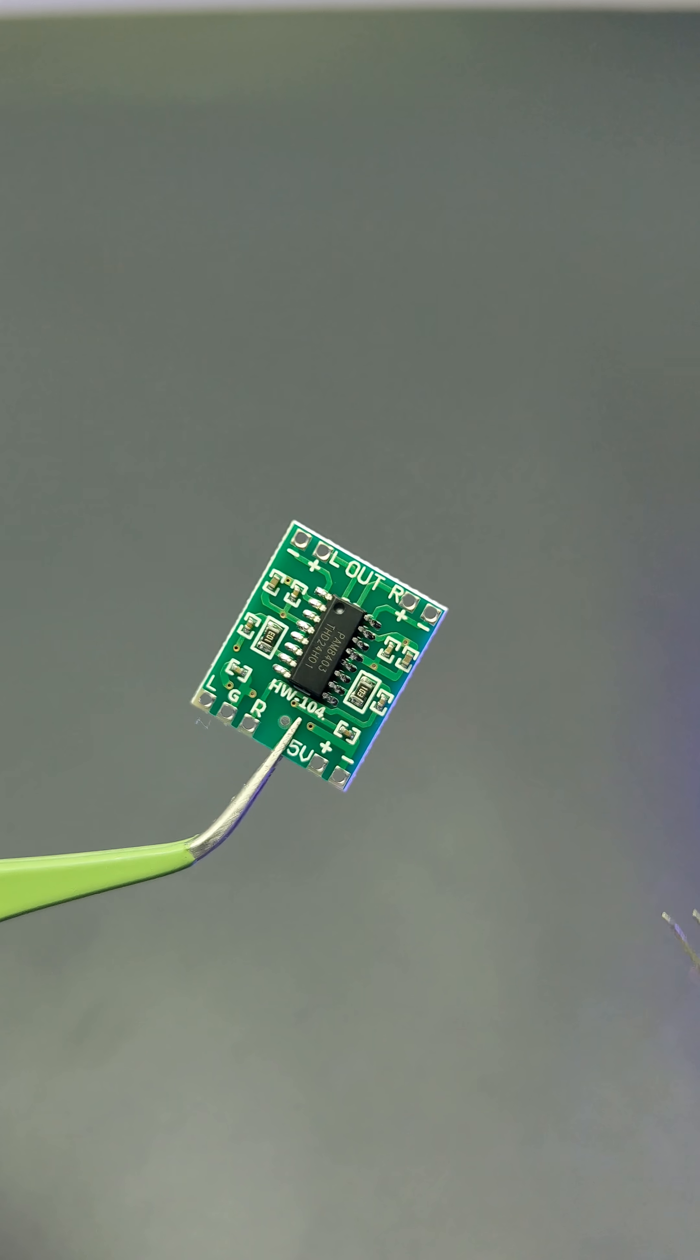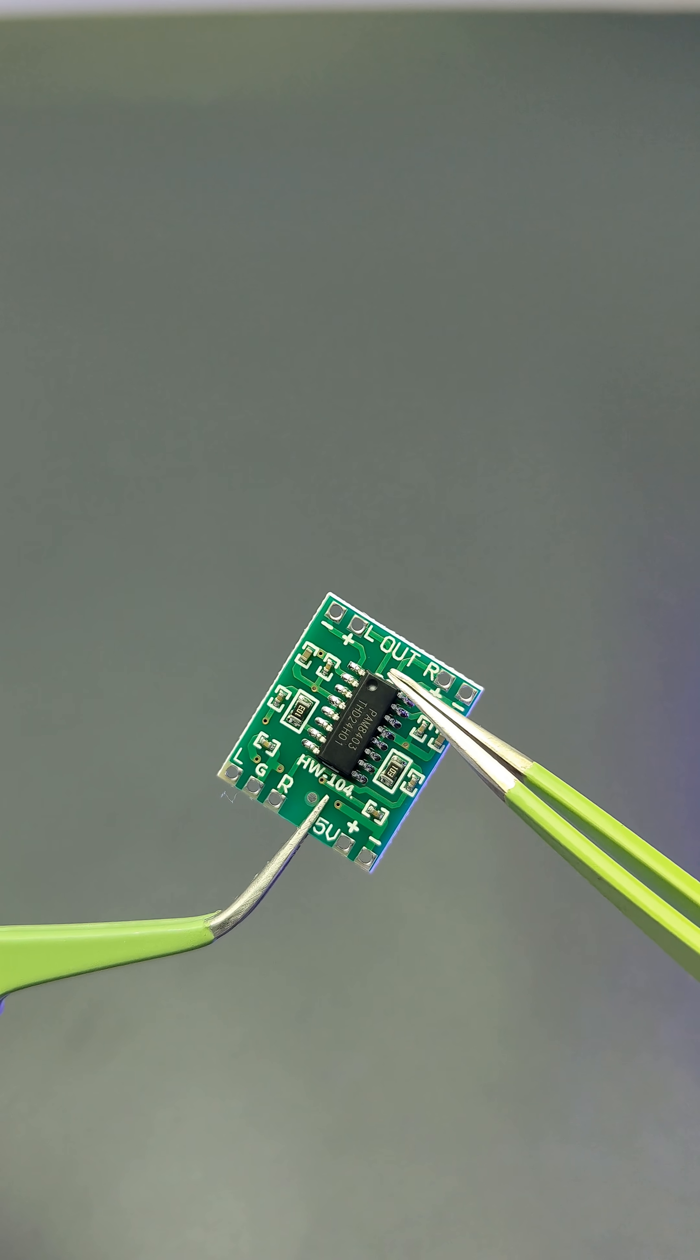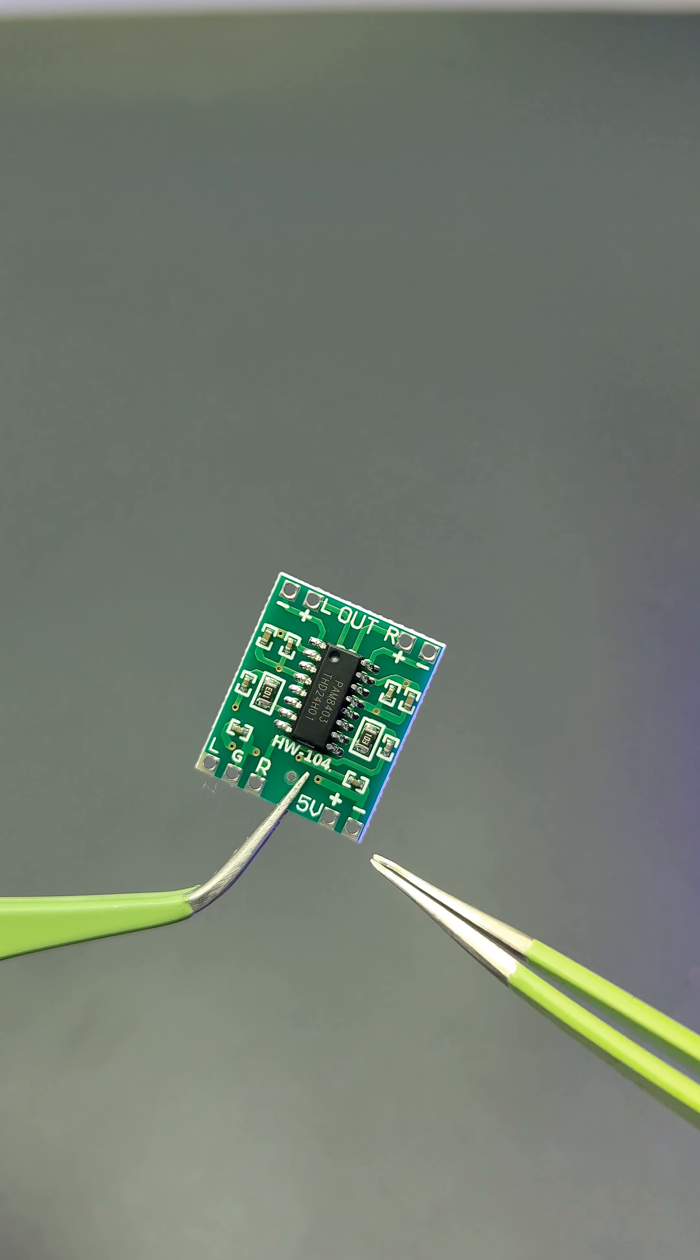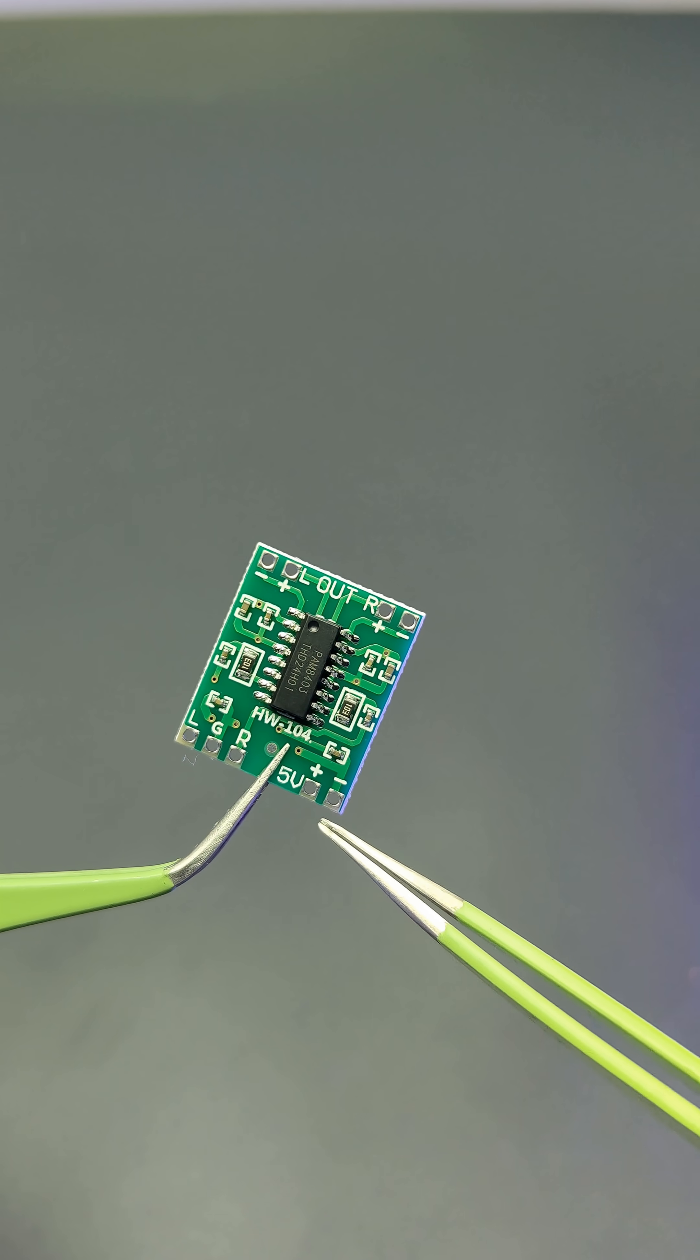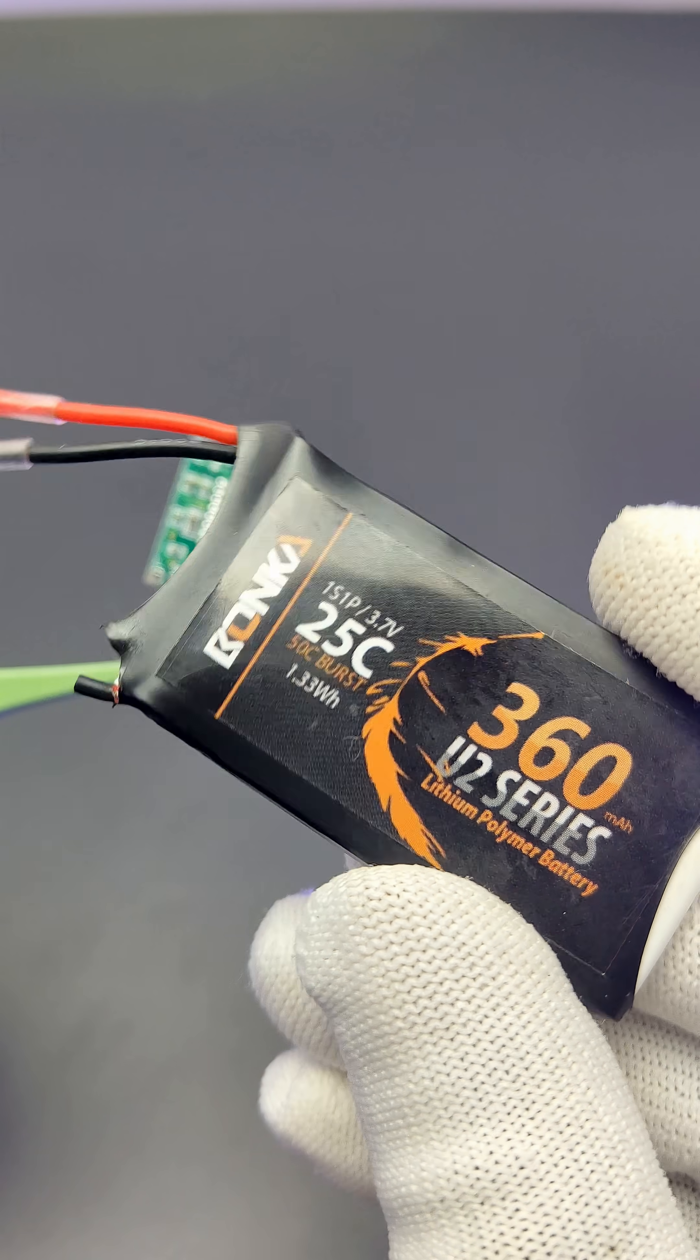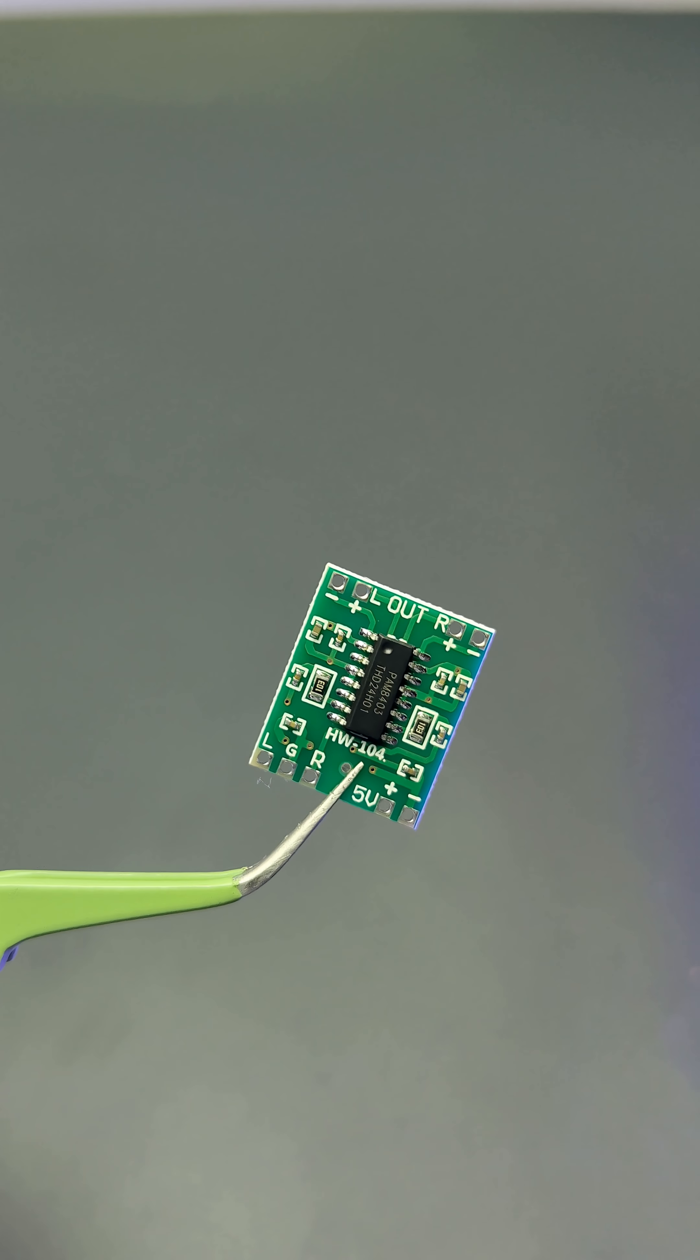The PAM 8403 doesn't require a lot of passive components or a heatsink. These are the power input pins, and here we can give 5 volts maximum, so it will work on 3.7 volt batteries or USB.